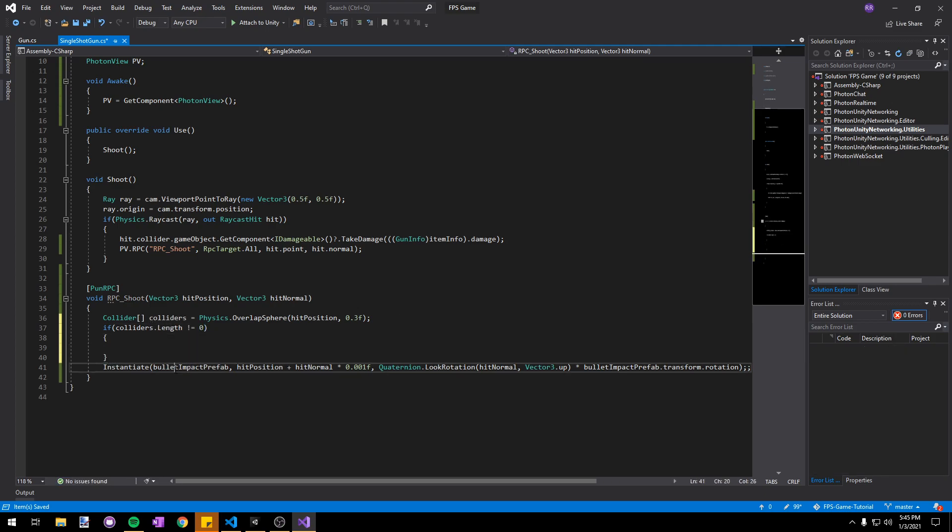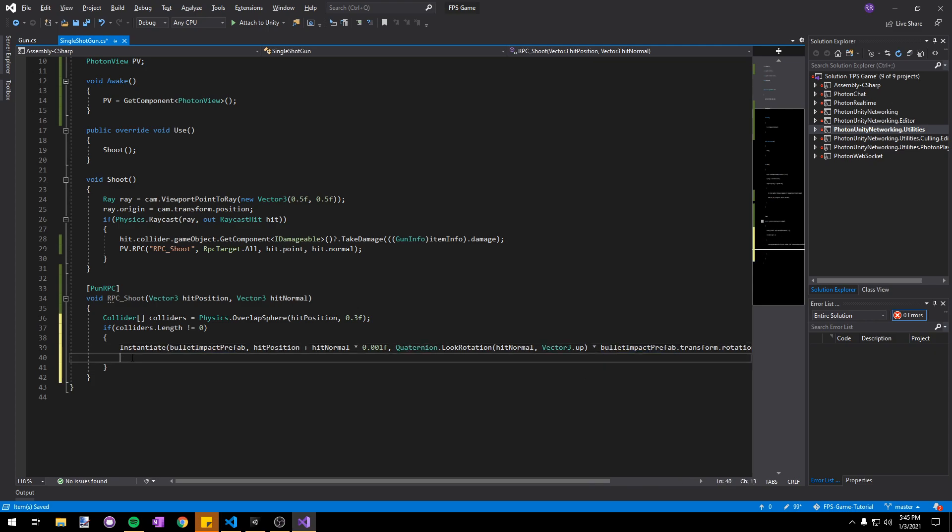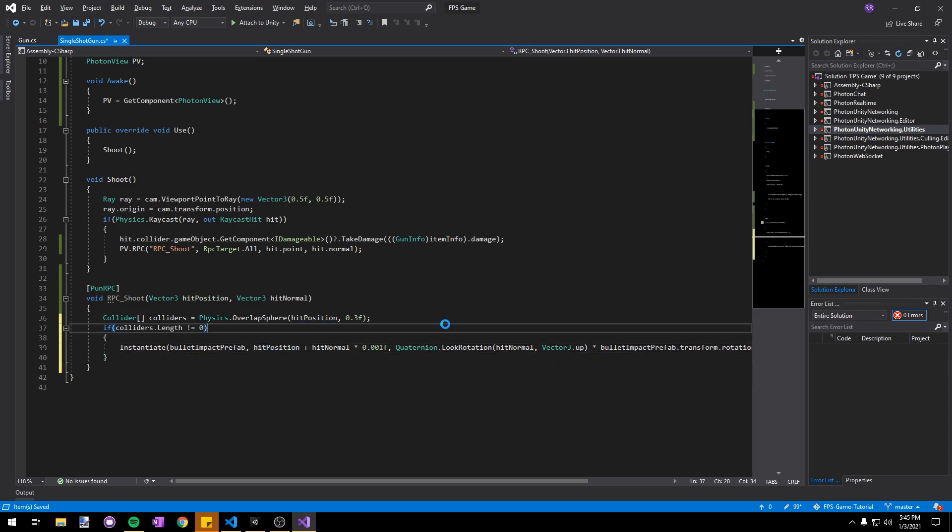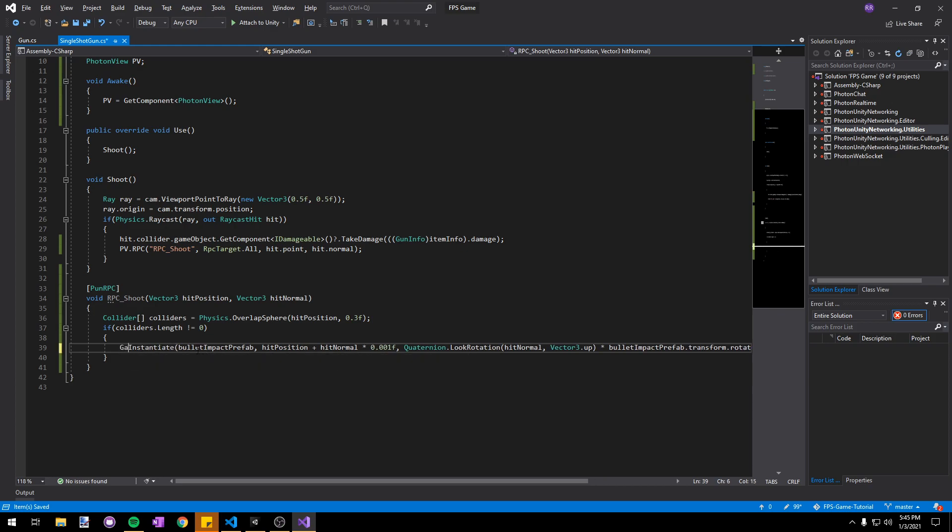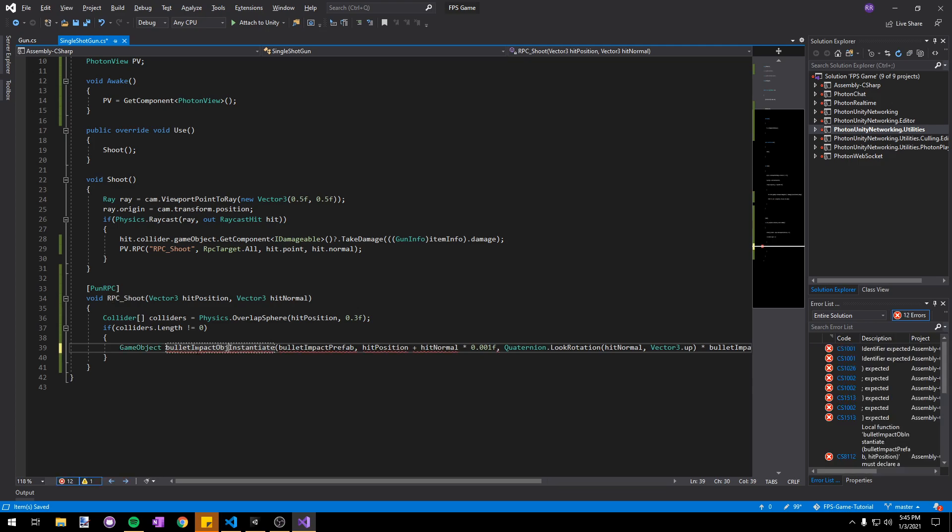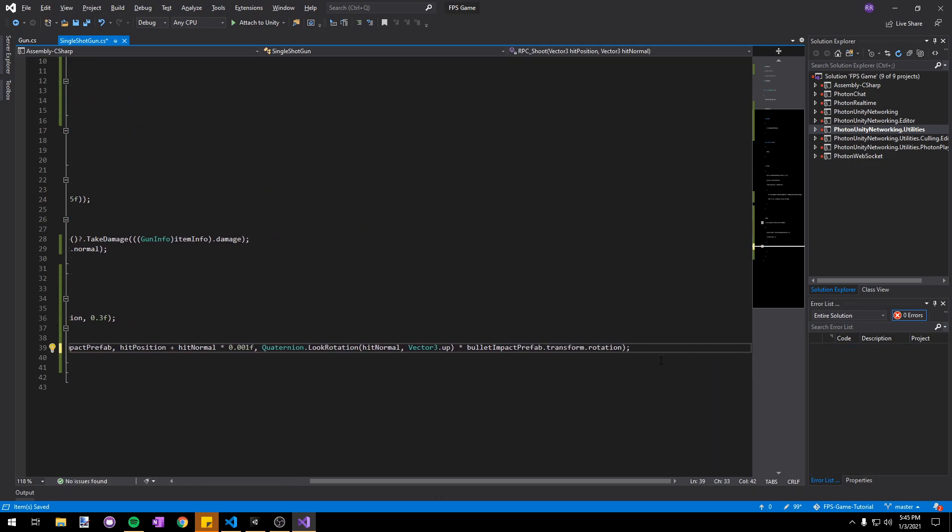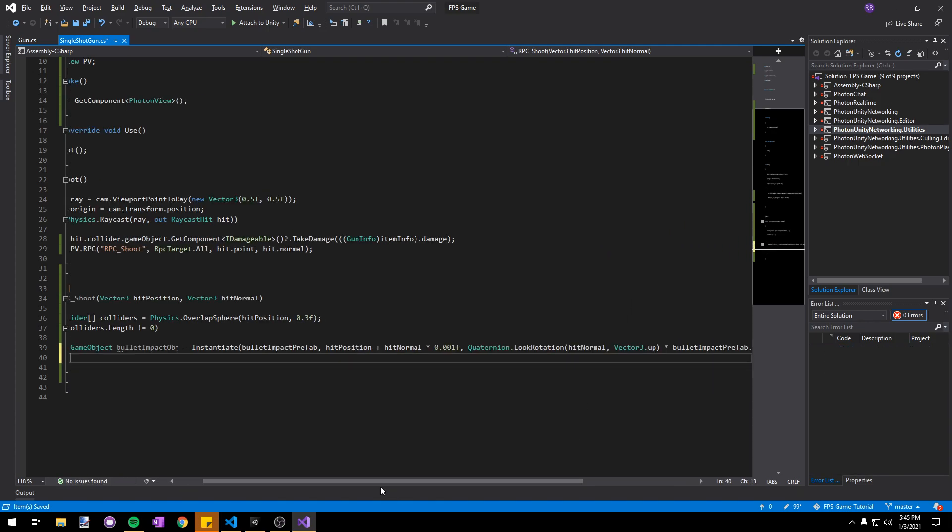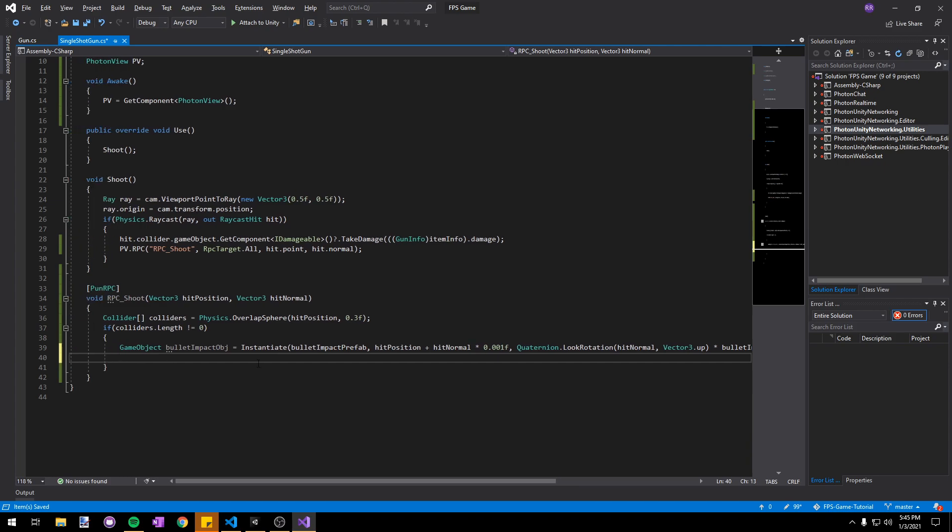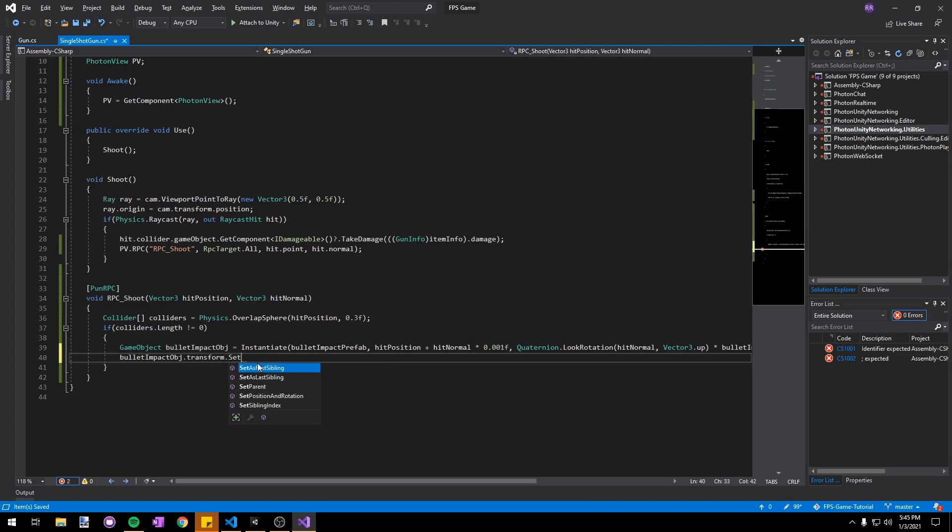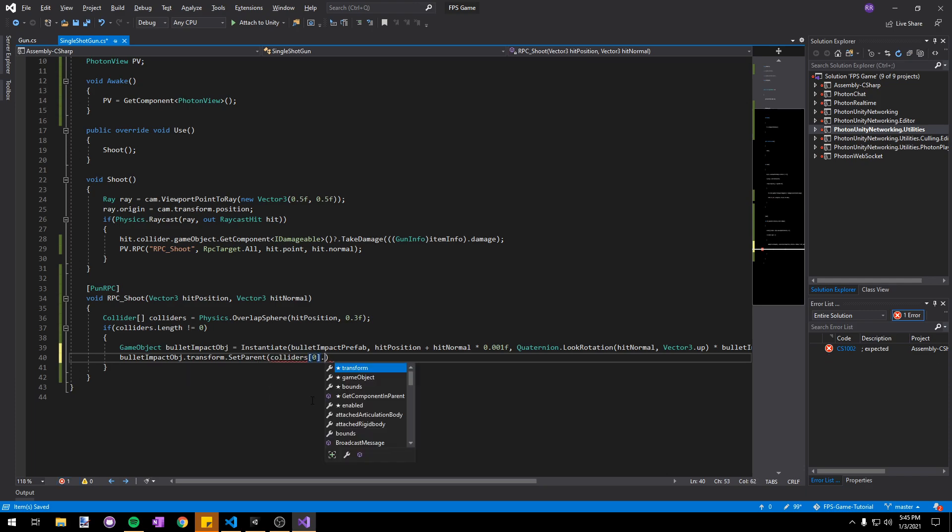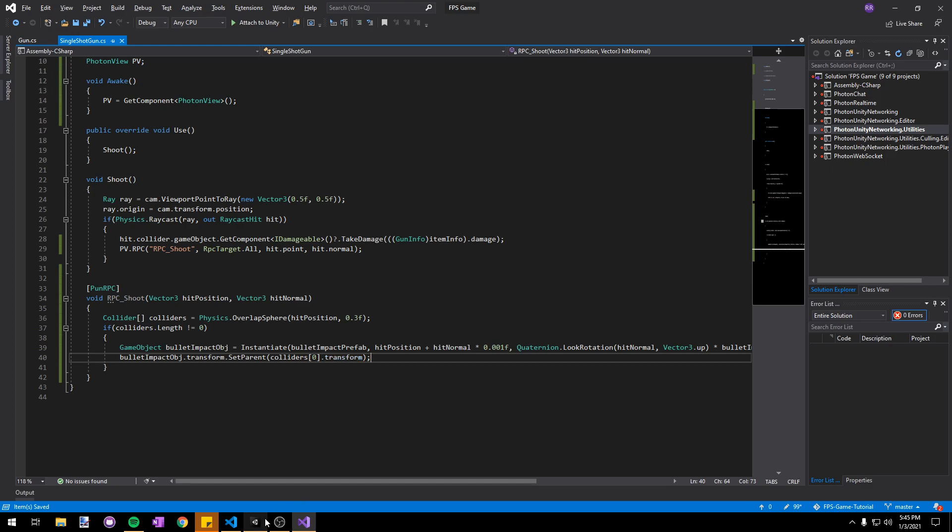Next we'll just move this entire instantiate method up by clicking on it and holding alt and using the up arrow key. We'll store a reference of this by passing the instantiation into a new variable, GameObject bulletImpactObject. Then on the next line we can call bulletImpactObject.transform.SetParent, and we'll pass in colliders at the 0th index and say dot transform. Now we can go ahead and build the game to test this.